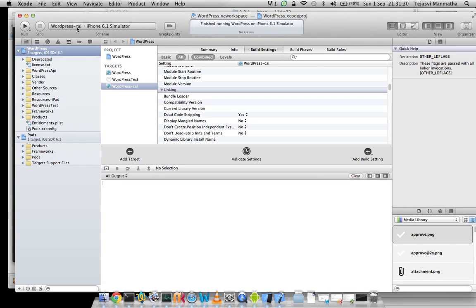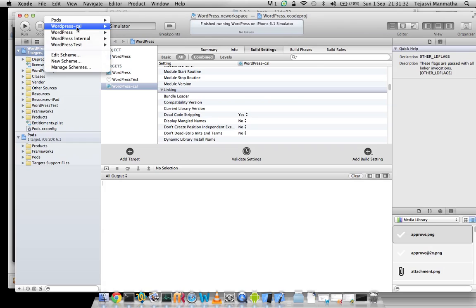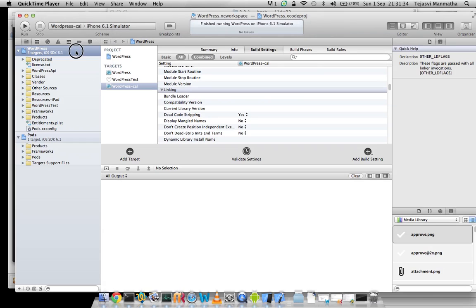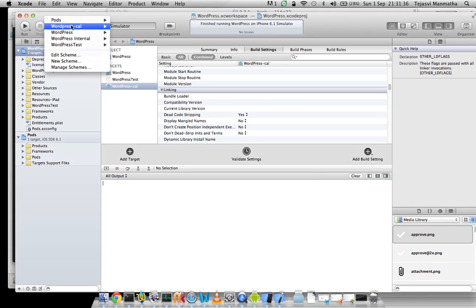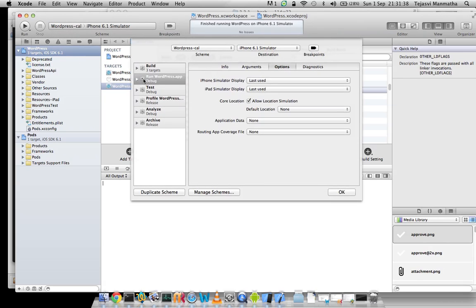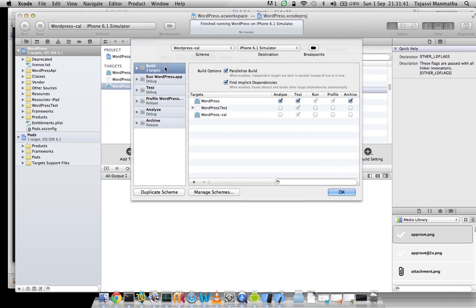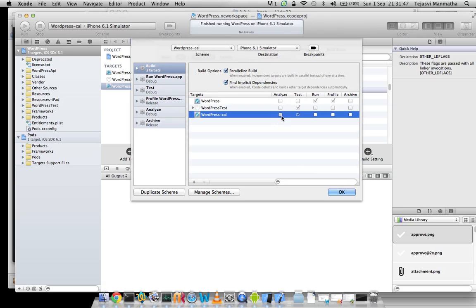After we have created the wordpress-cal scheme, we need to edit the scheme and go to my build. Then instead of the wordpress default app, I should choose calabash link to target so that whenever I run this scheme, it will run wordpress-cal.